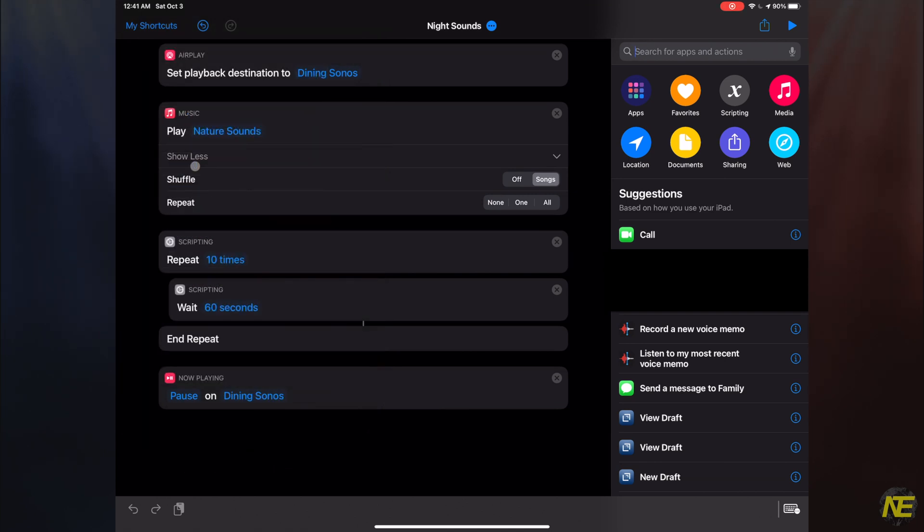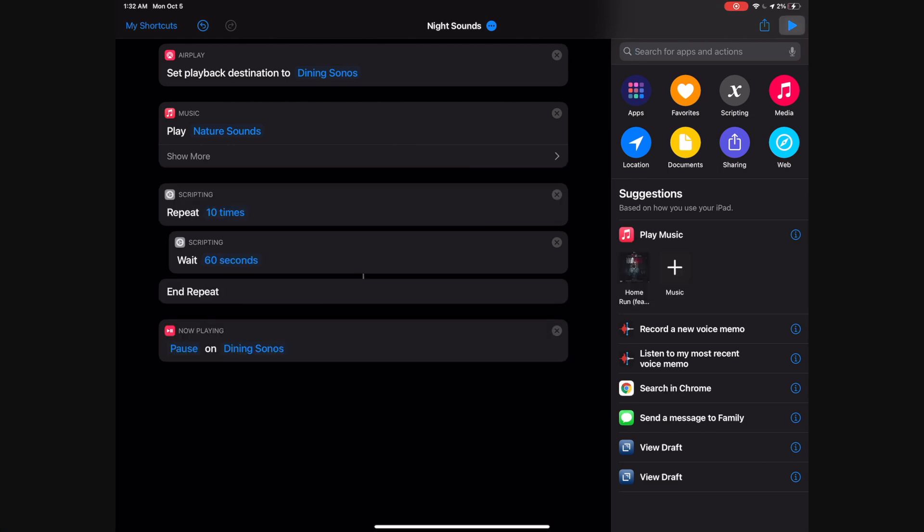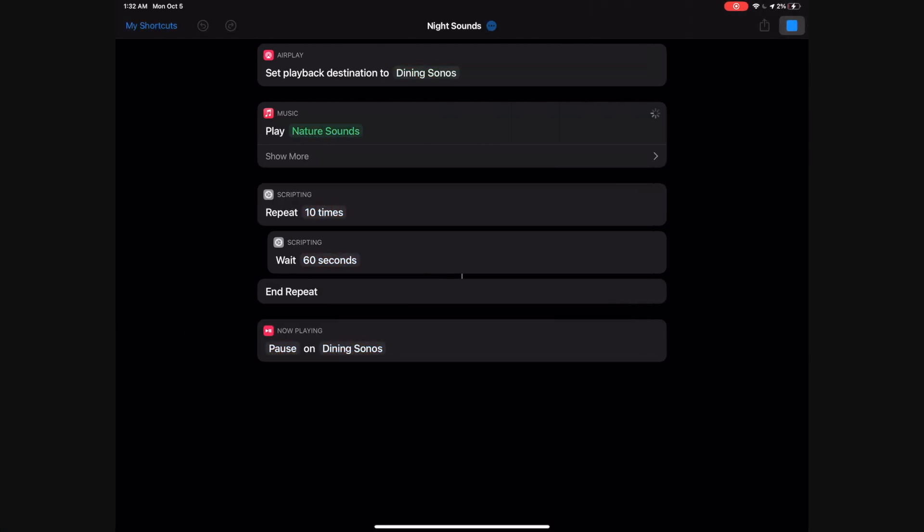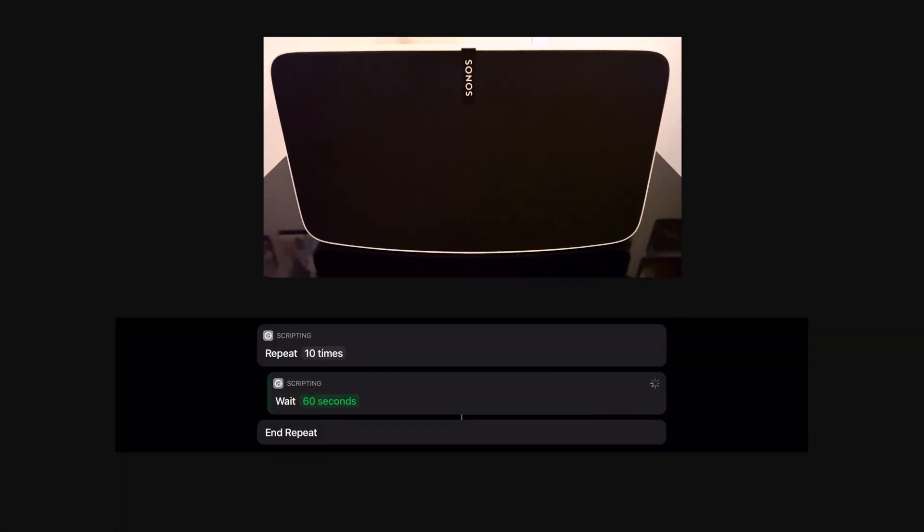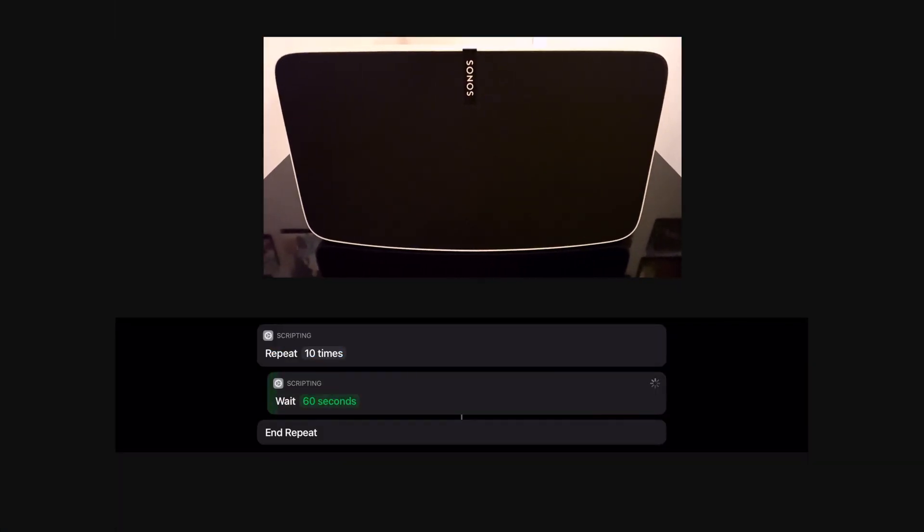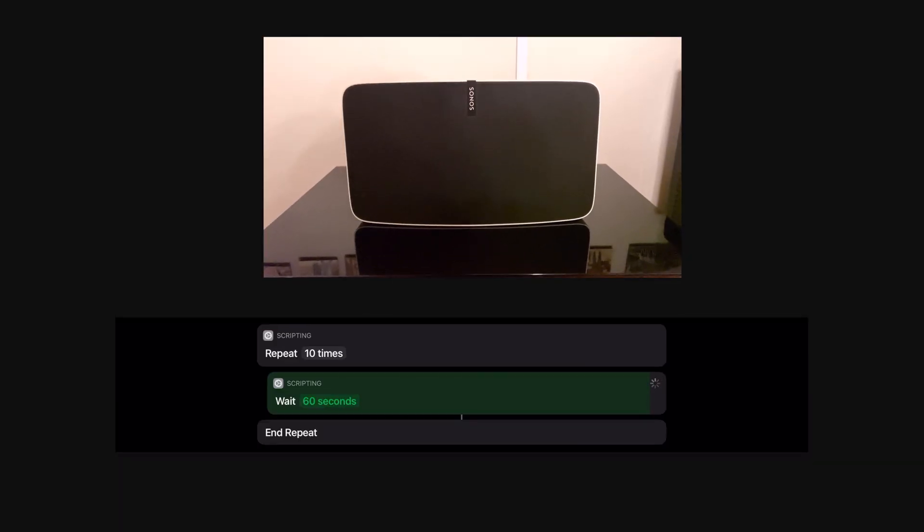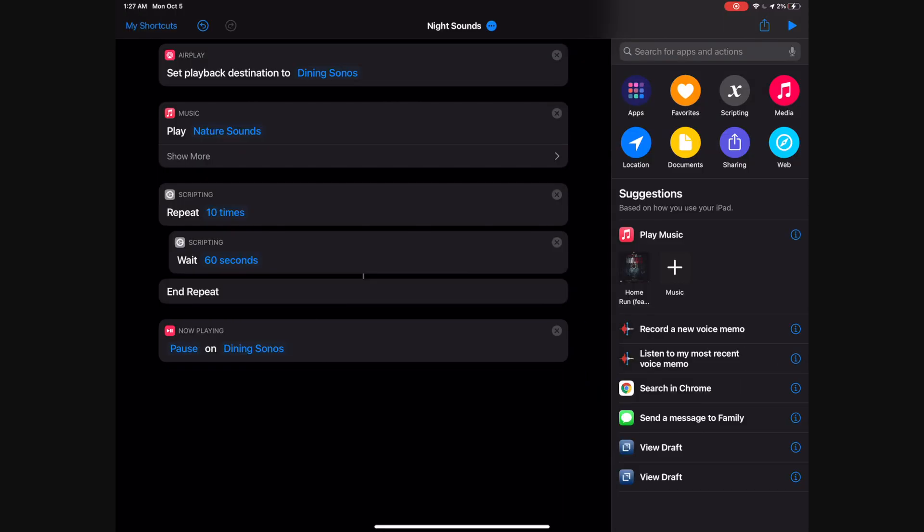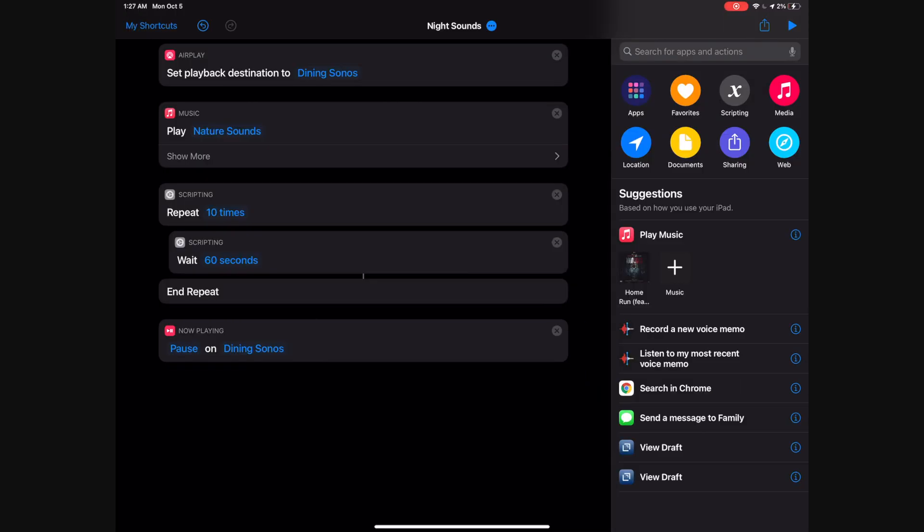Now you have your time-limited music shortcut at your fingertips. Let's test it out. It stops.